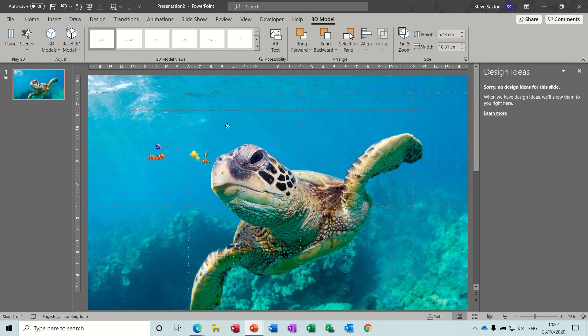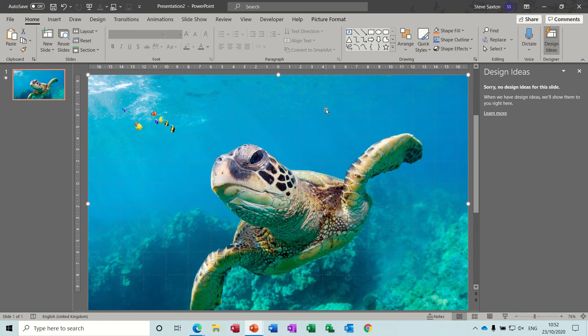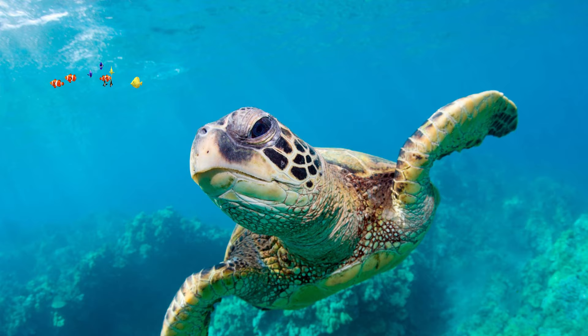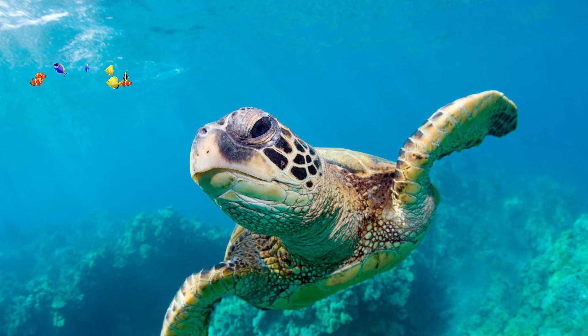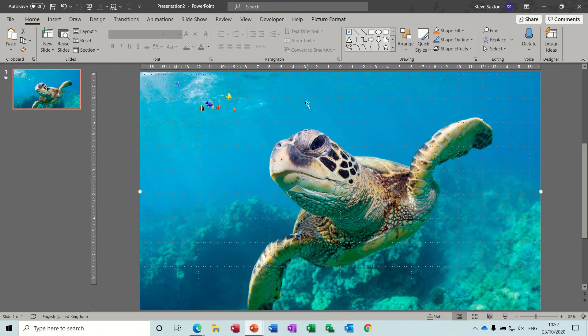So you can see straight away that they are moving, they are swimming. And if I put that to full screen you can see them swimming away in full screen.